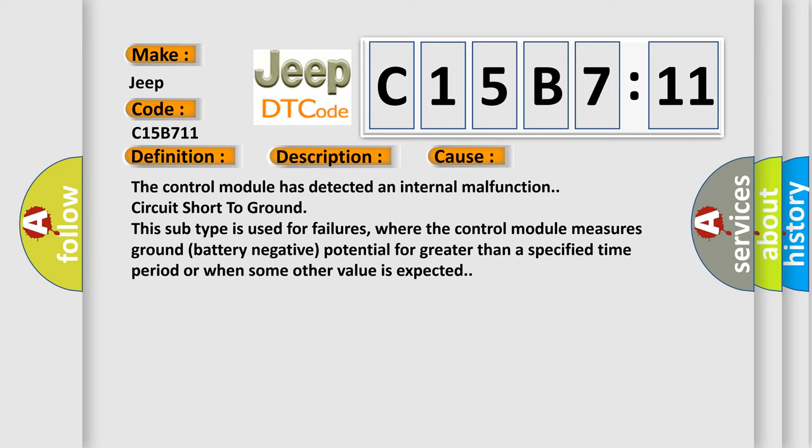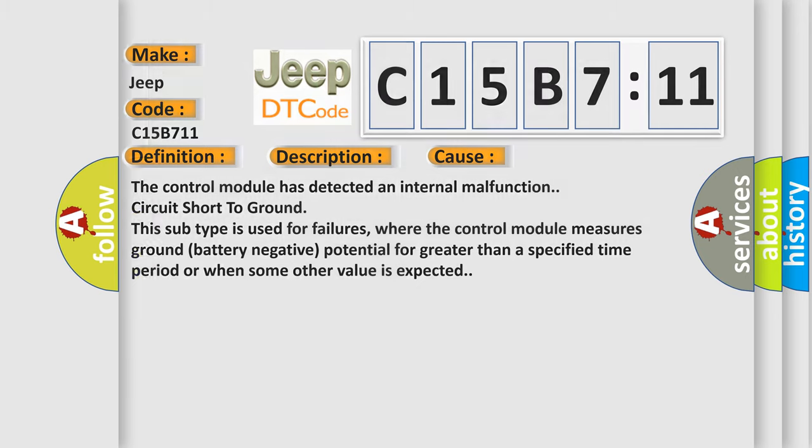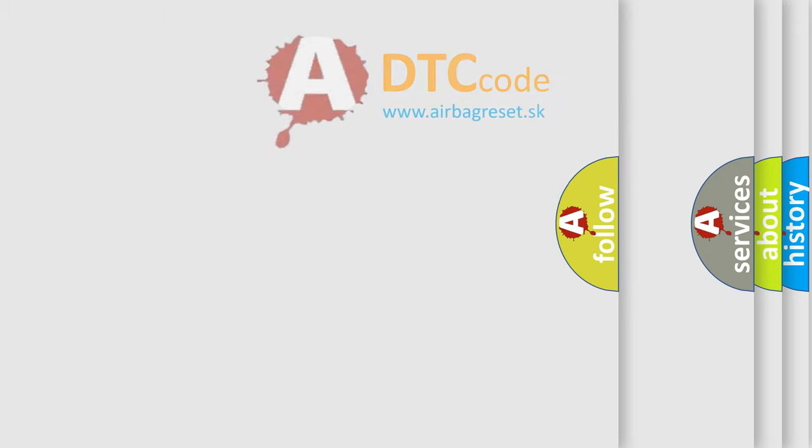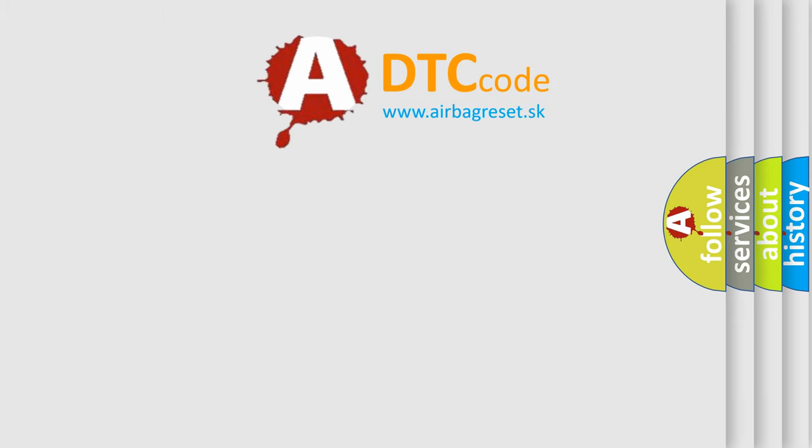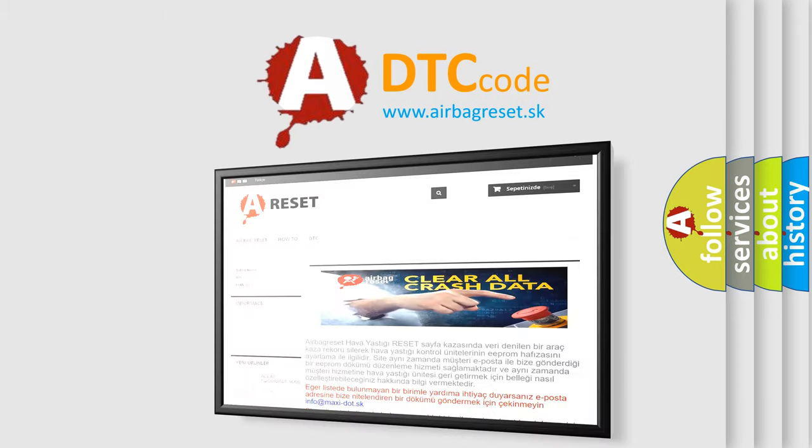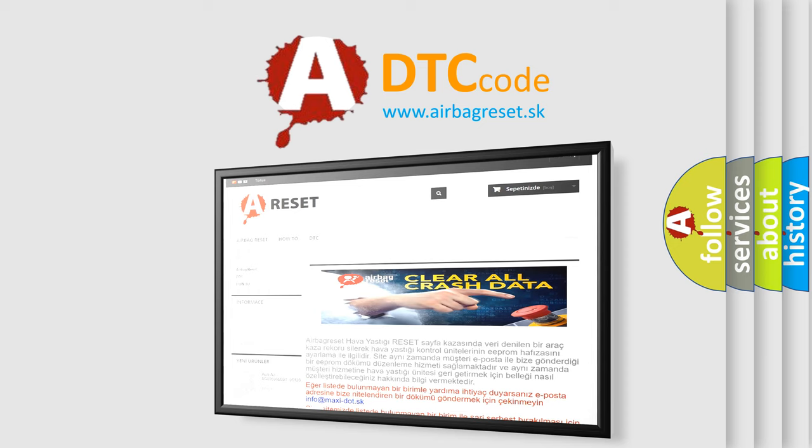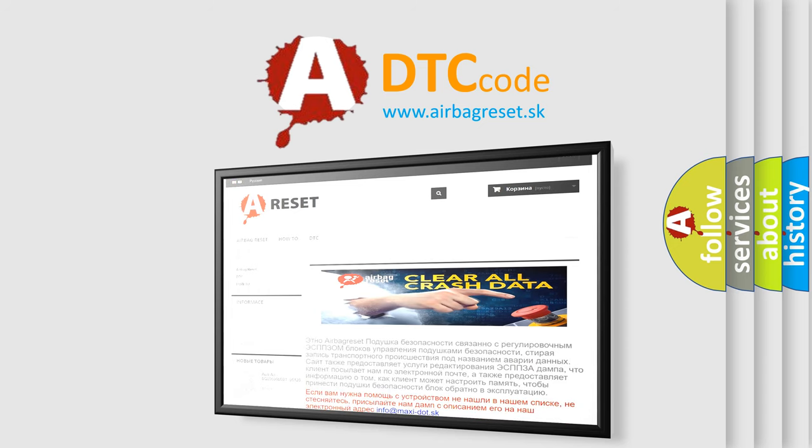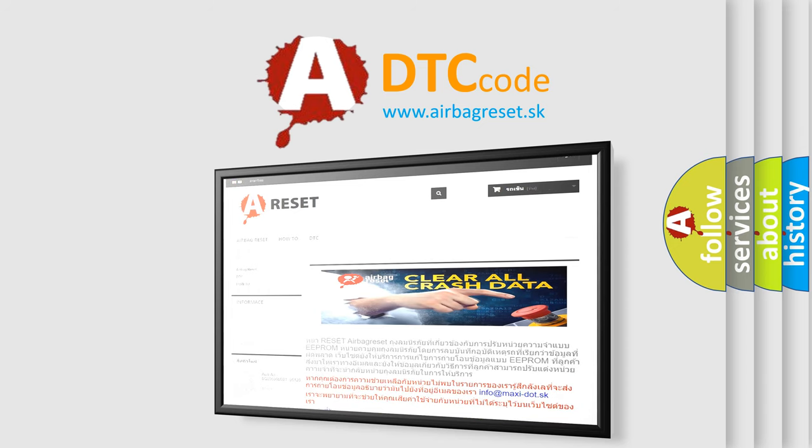The airbag reset website aims to provide information in 52 languages. Thank you for your attention and stay tuned for the next video.